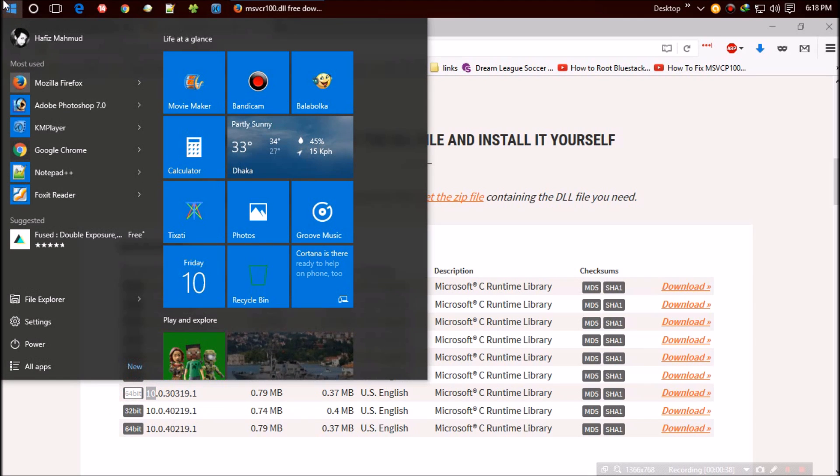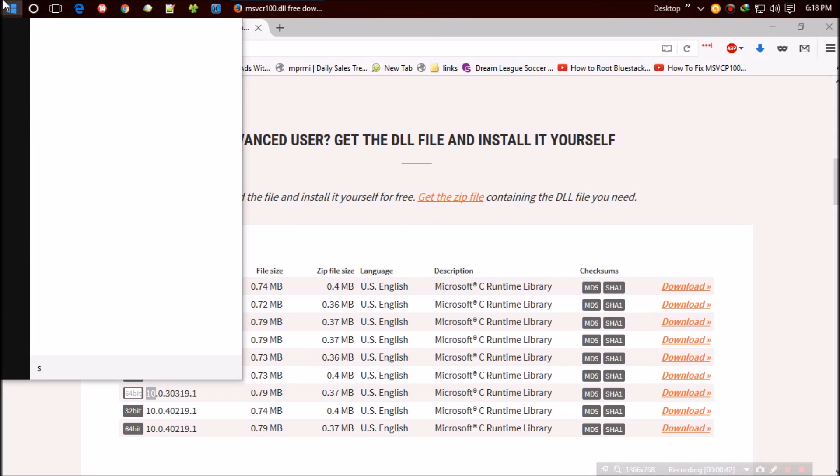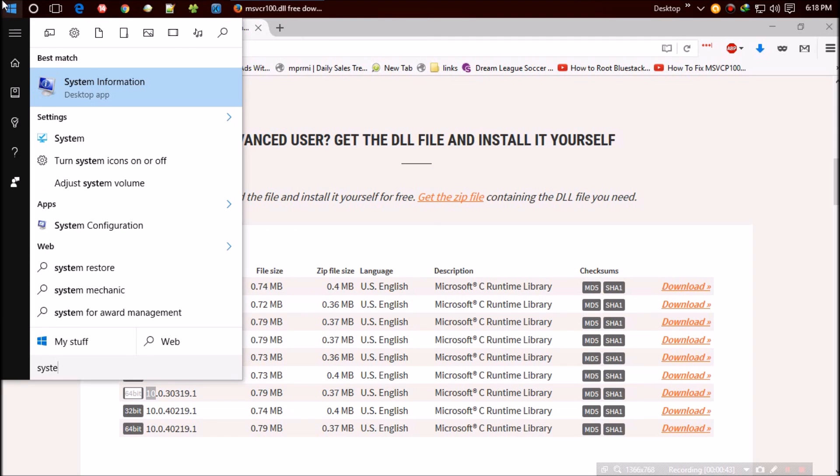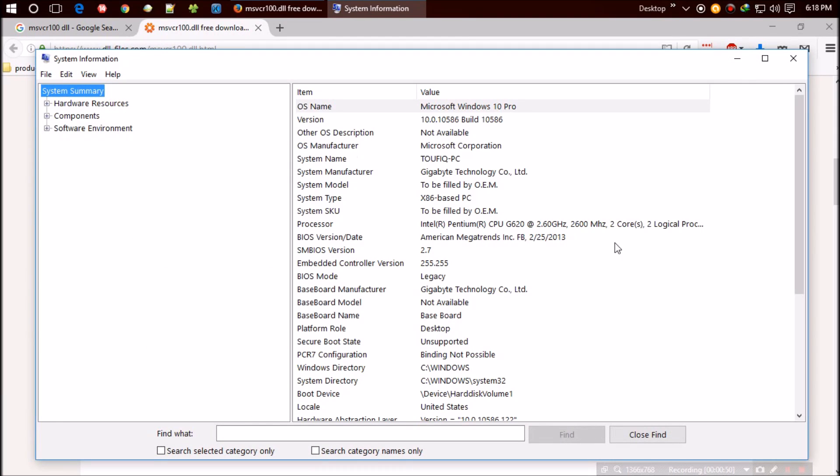If you don't know your Windows version, open your Start menu and search for 'system'. Click on system information. It's 32-bit.